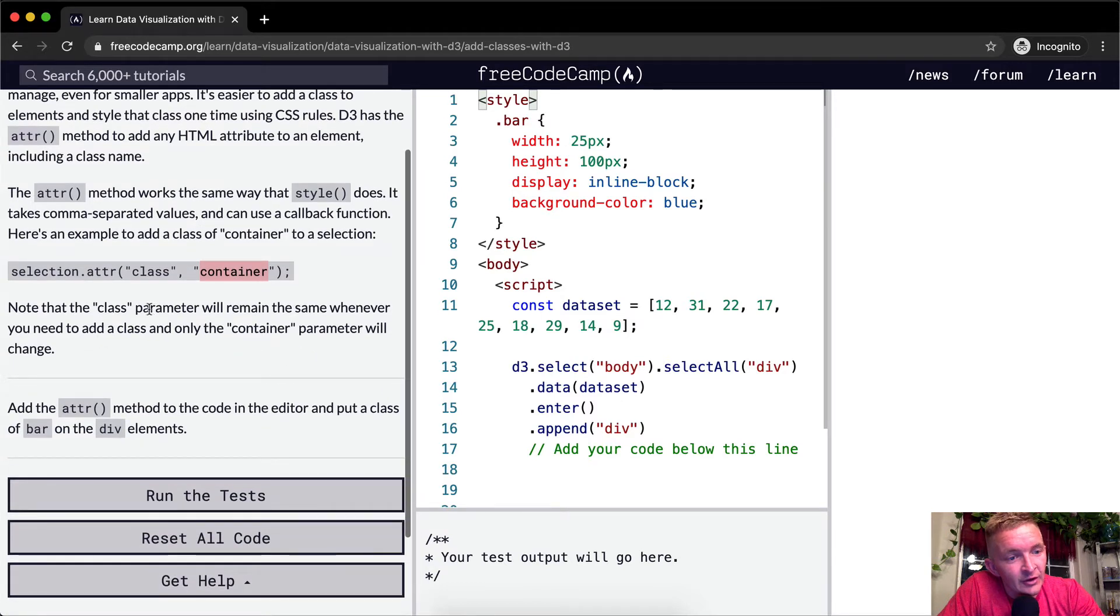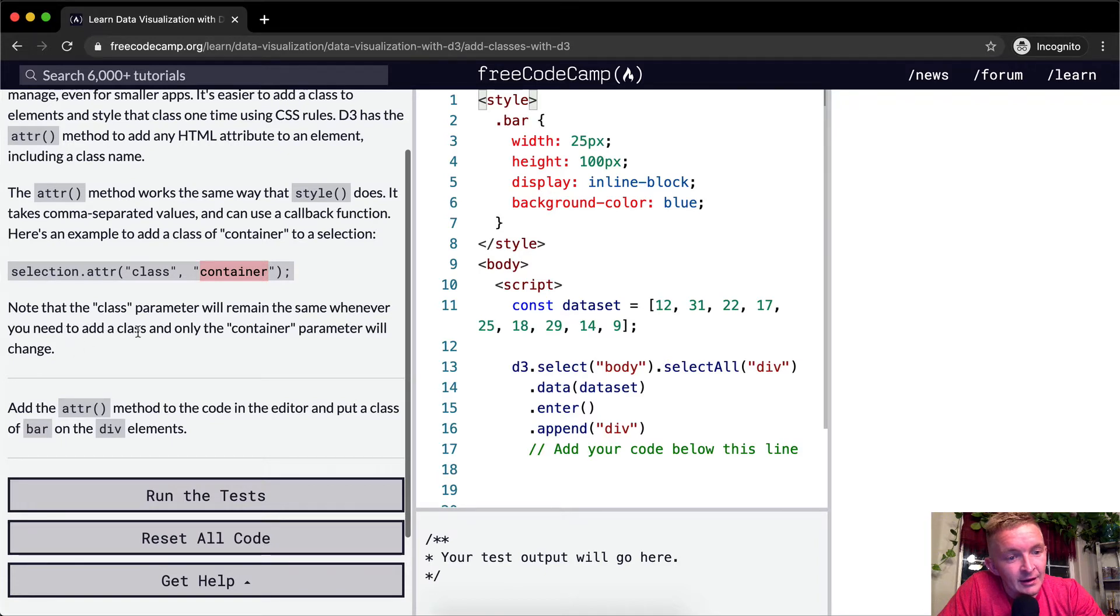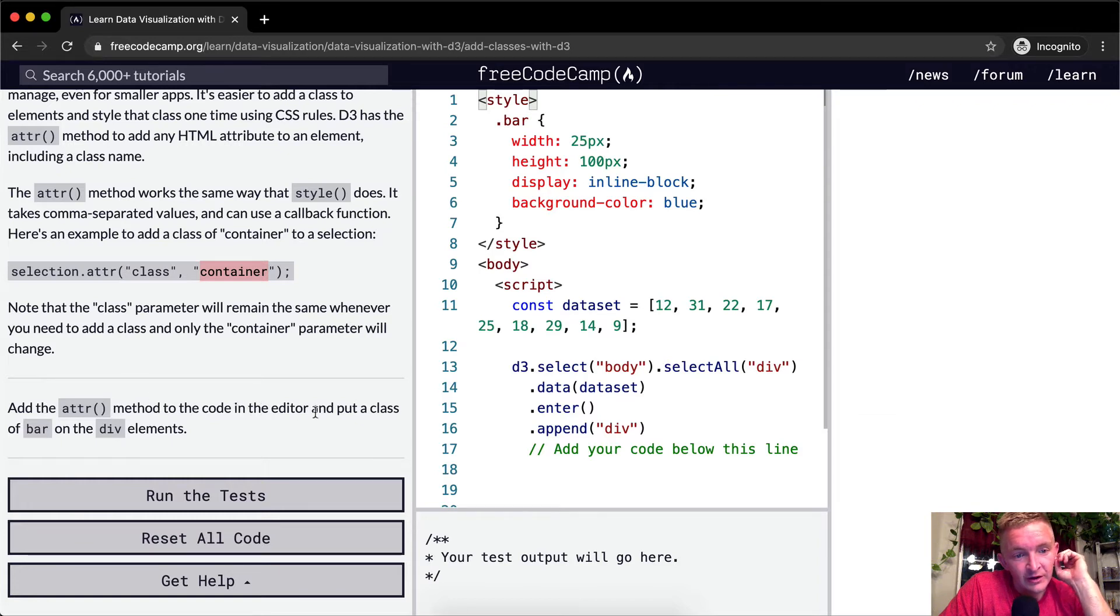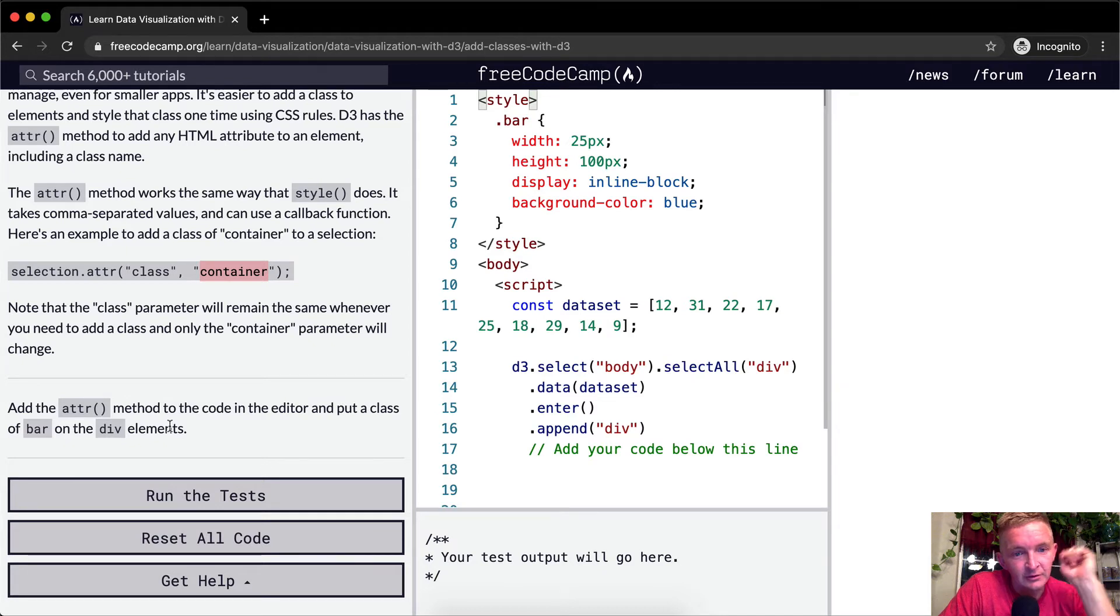Note that the class parameter will remain the same whenever you need to add a class and only the container parameter will change. Add the ATTR method to the code in the editor and put a class of bar on the div elements.